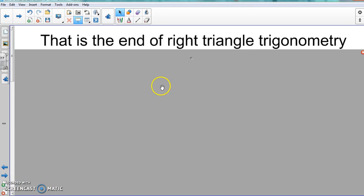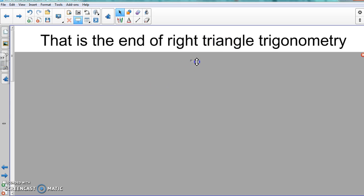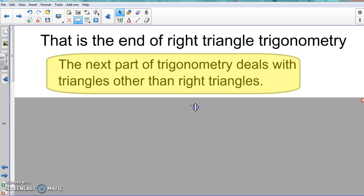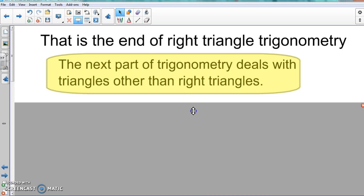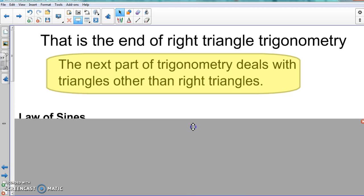We have finished right triangle trig — that was something quick and easy to throw back in. The next part, covering Law of Sines and Law of Cosines, does not deal with right triangles at all. It works with obtuse, acute, or equilateral triangles, but never right triangles. So from this point forward, you cannot use SOH-CAH-TOA — you have to use the Law of Sines and Law of Cosines.